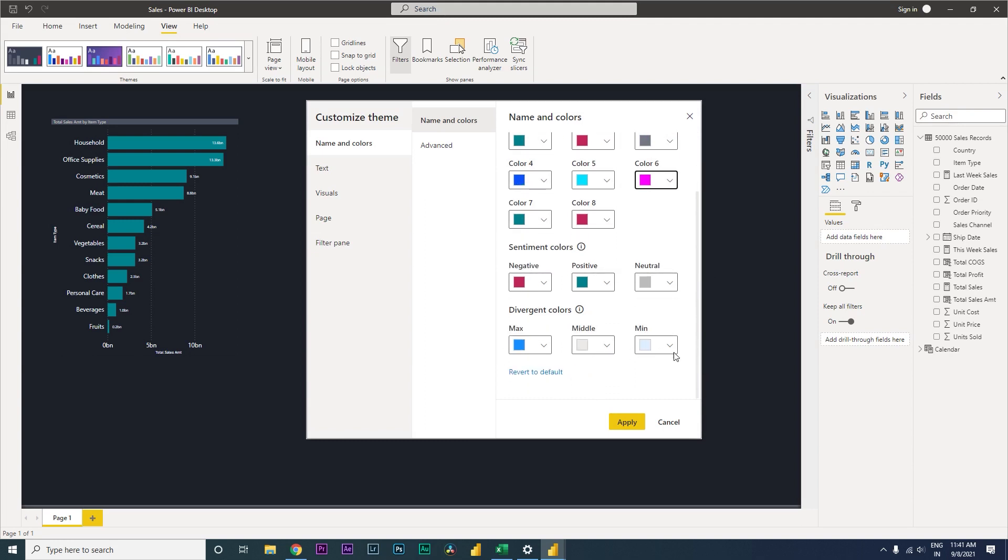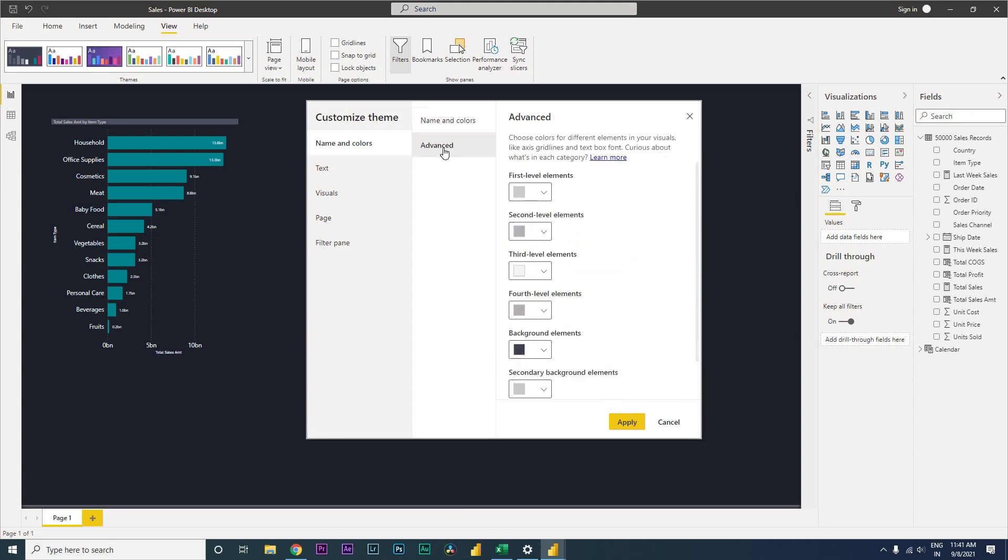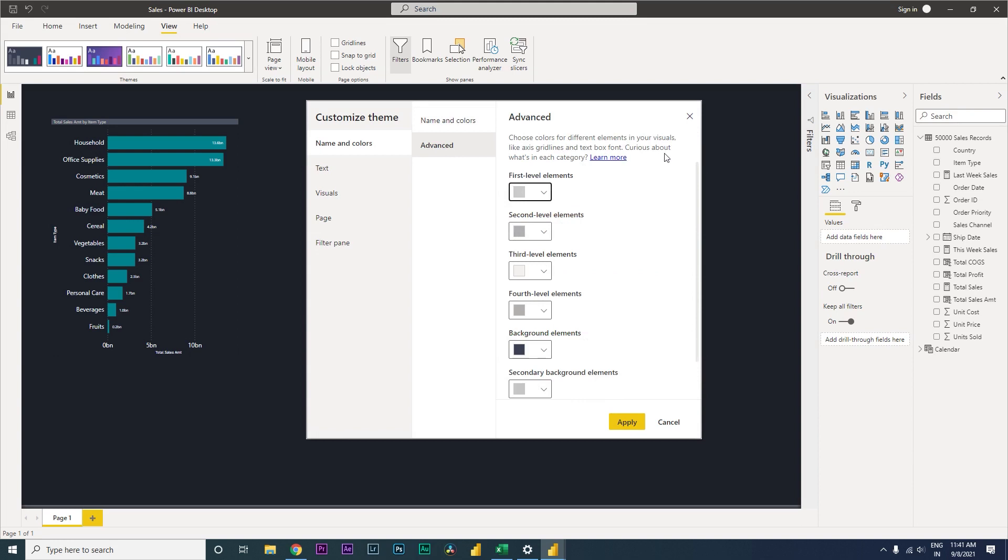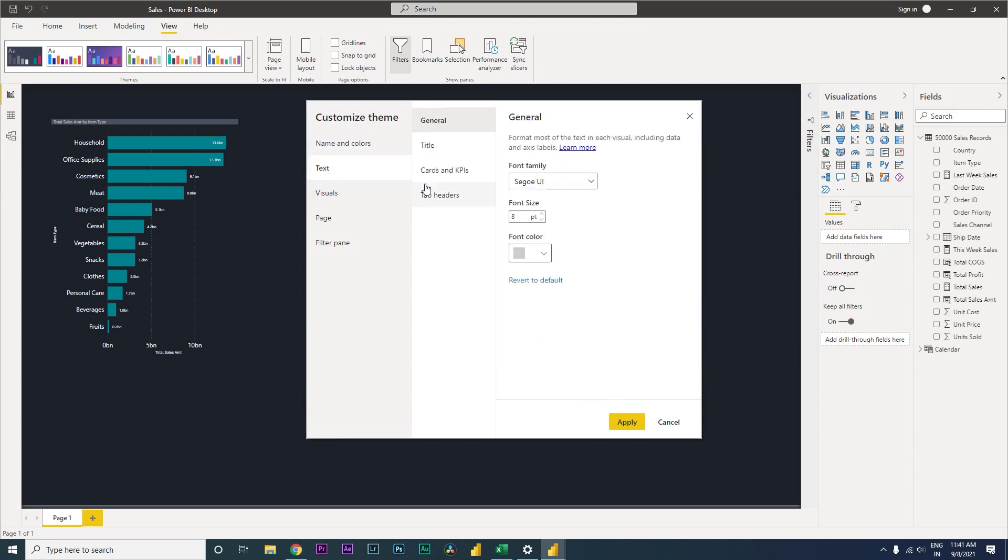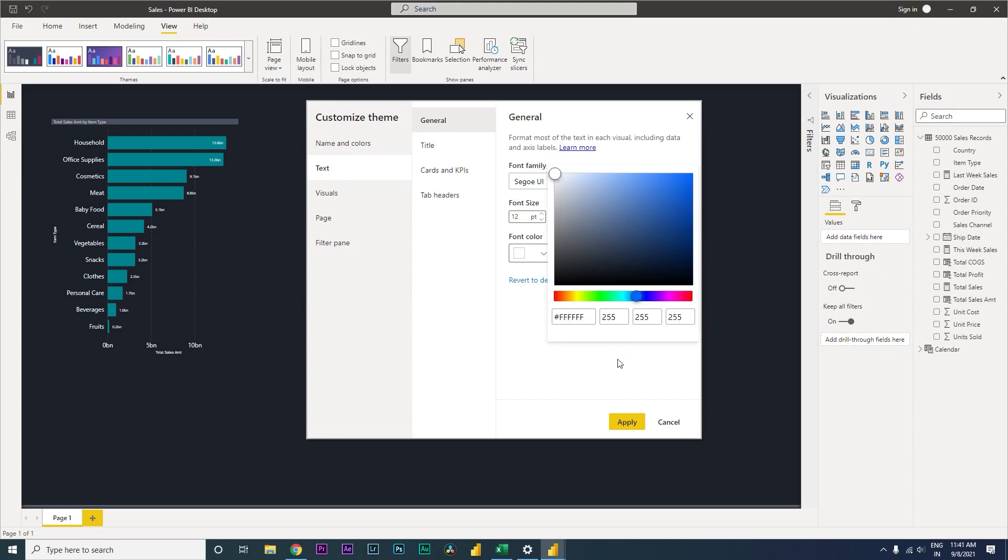Max, middle, min, that is fine. Let's go to the advanced tab and change the colors, choose different elements in your visuals like axis. For now let's leave this. My font size, I need this to be at least 12 and I want the font size to be pure white. I'm going to select that.